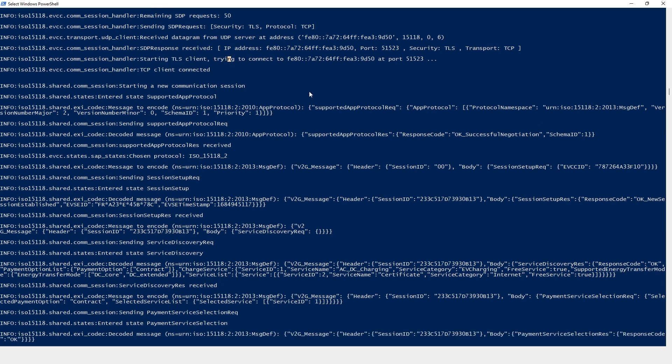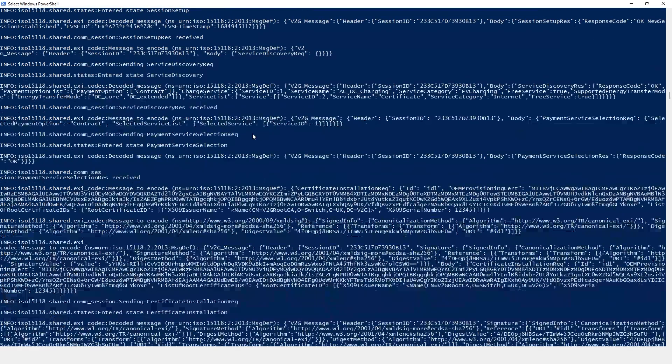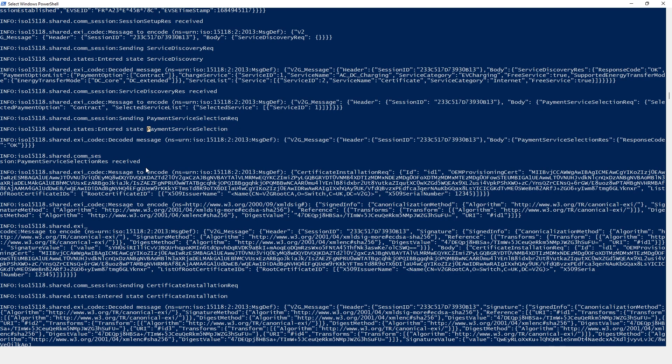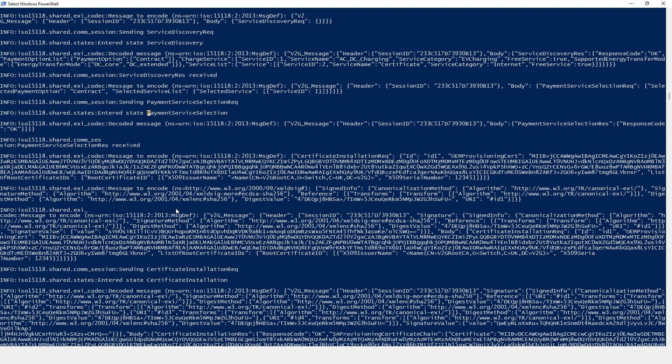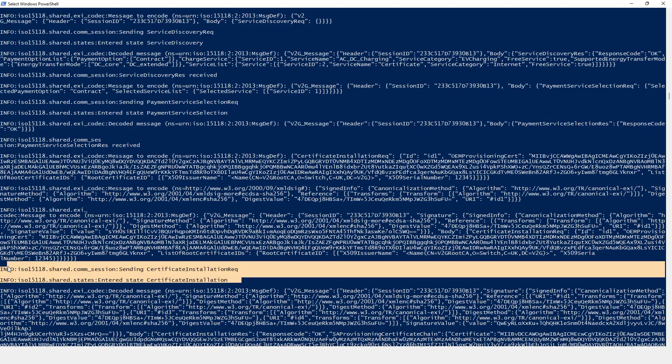After that, in the payment service selection, a contract is chosen, and the certificate handling process is triggered. The communication then proceeds to the charger parameter discovery and charging loop states.